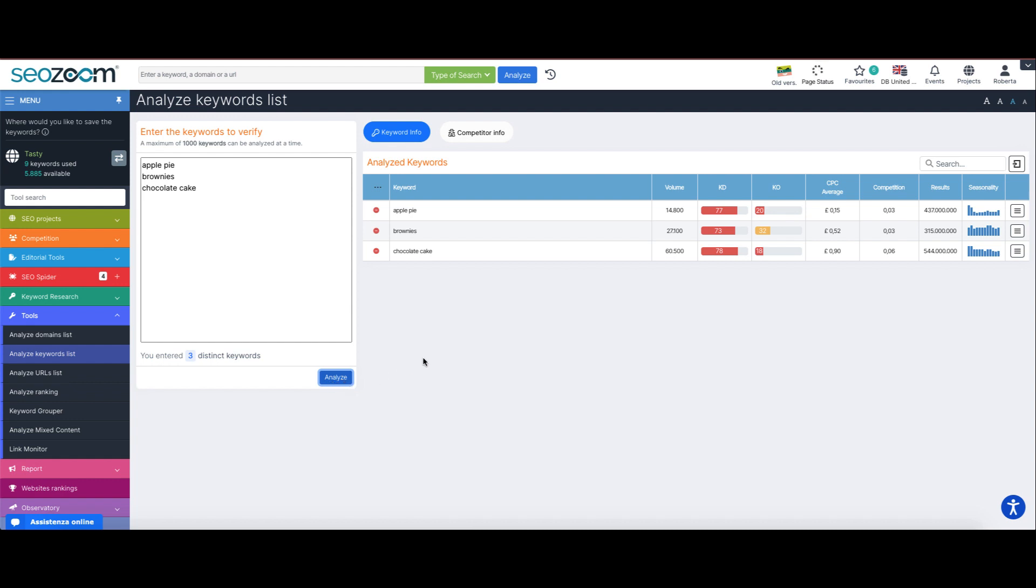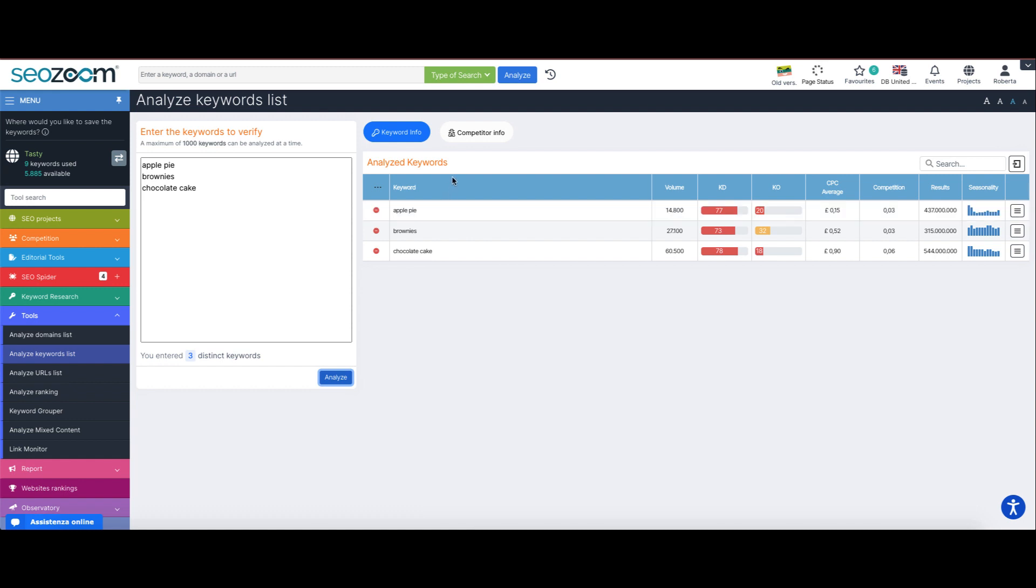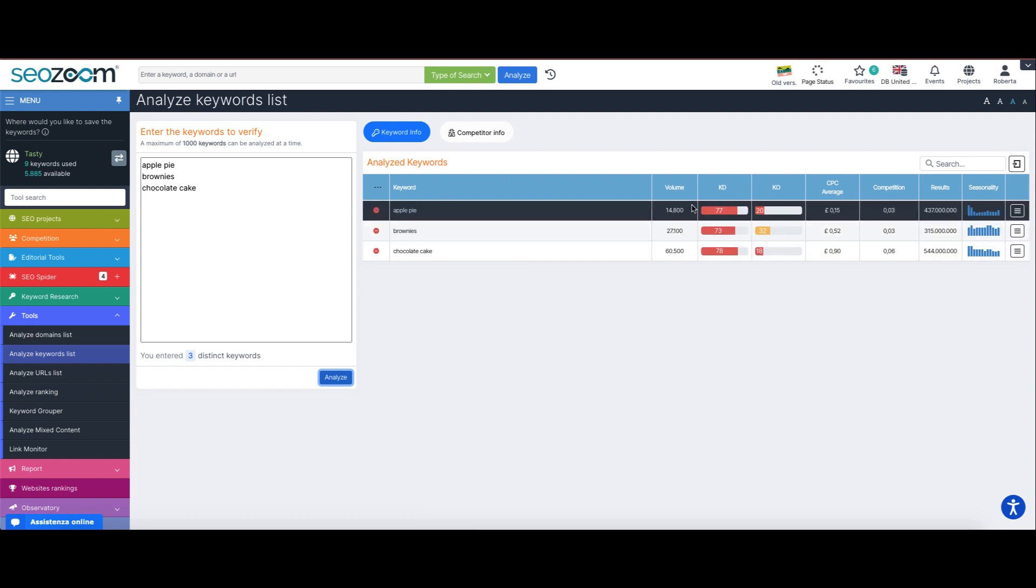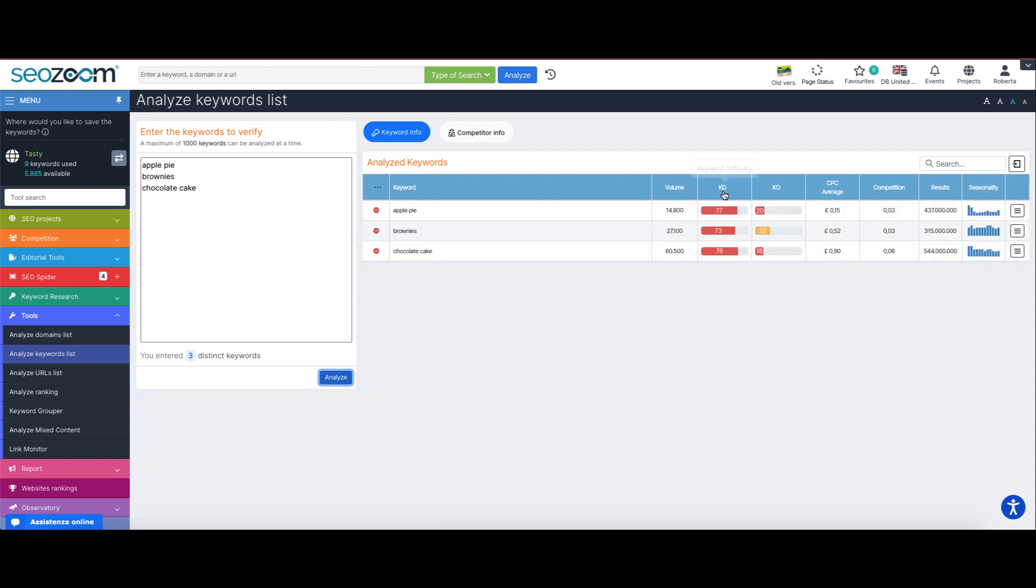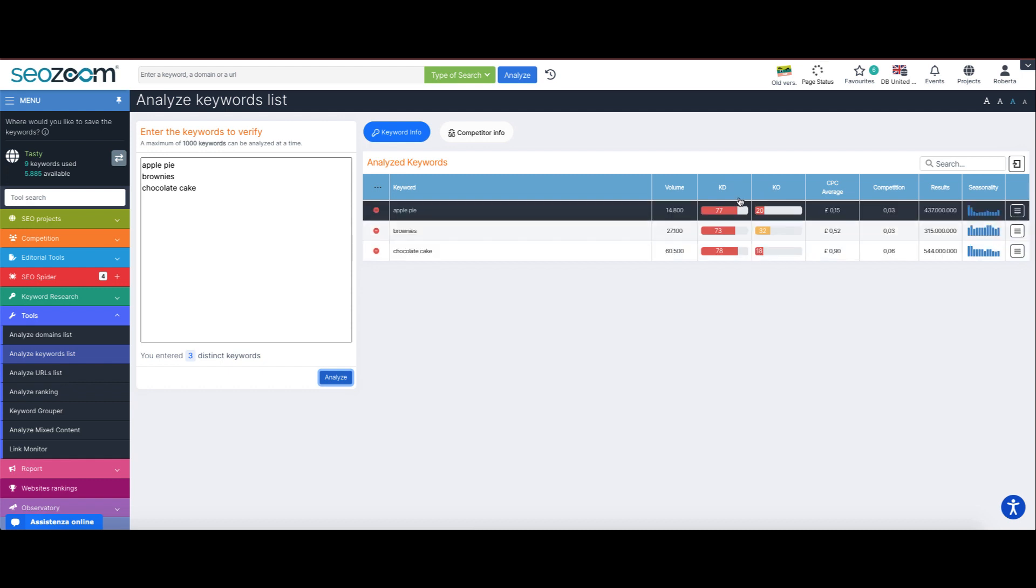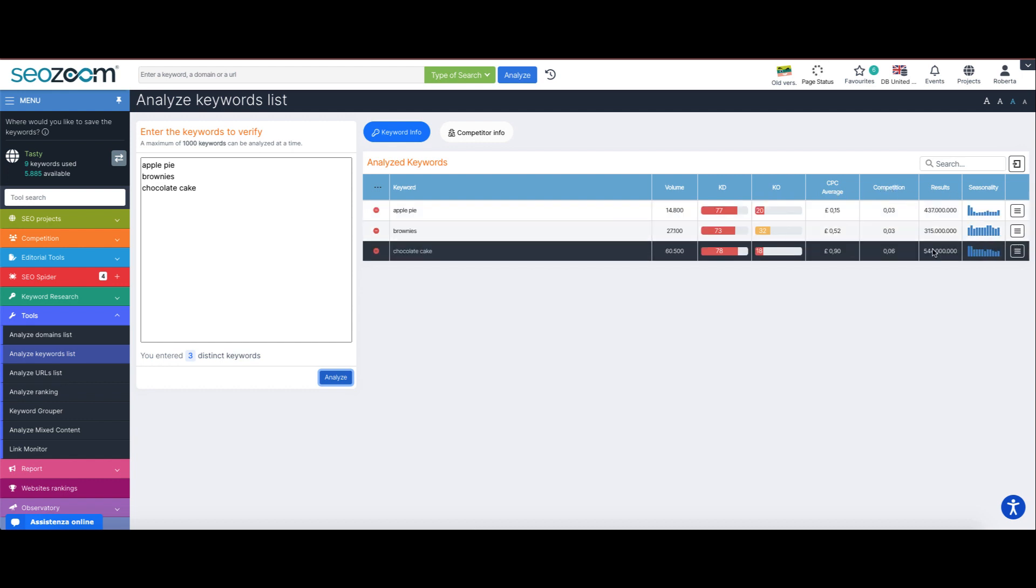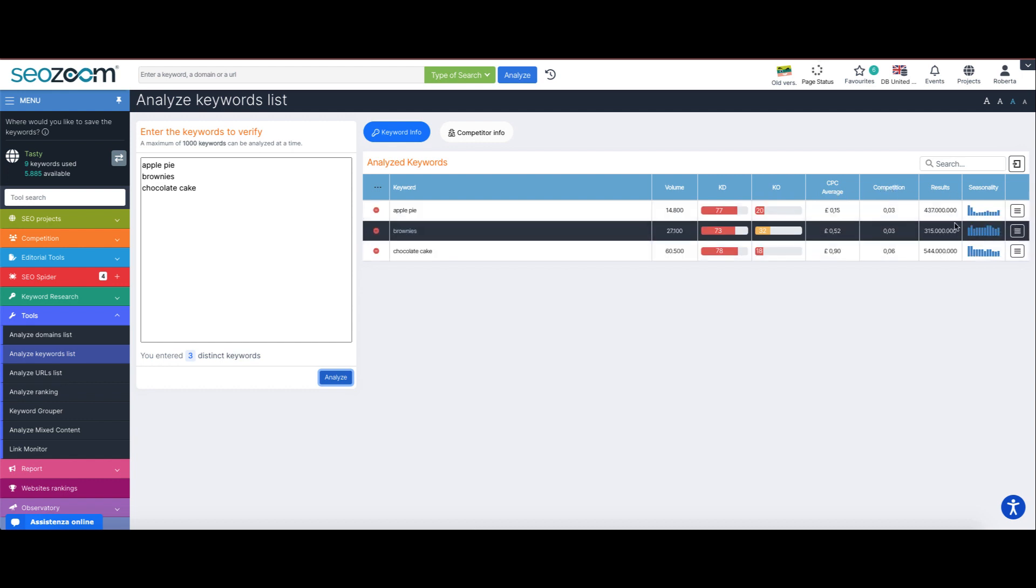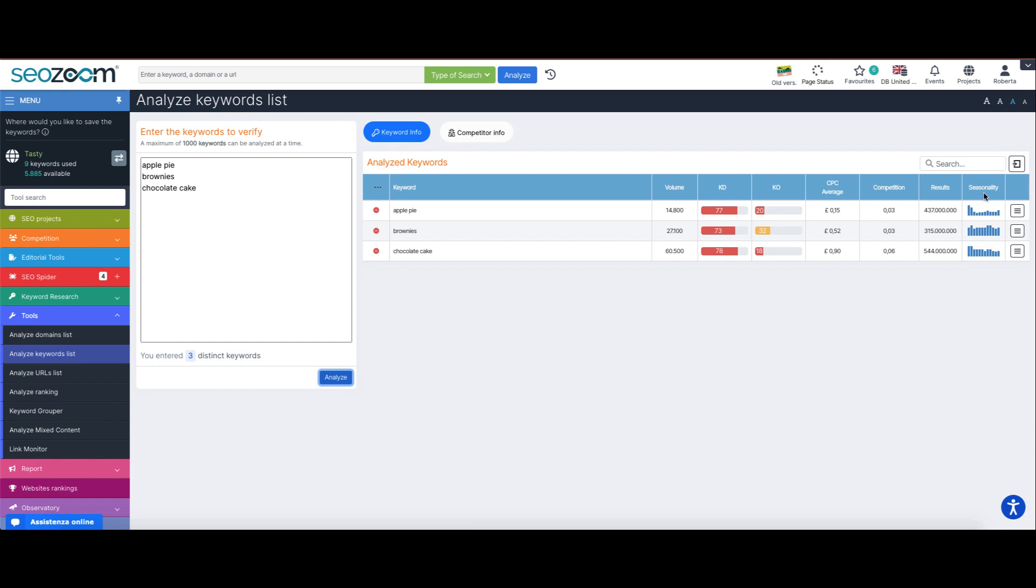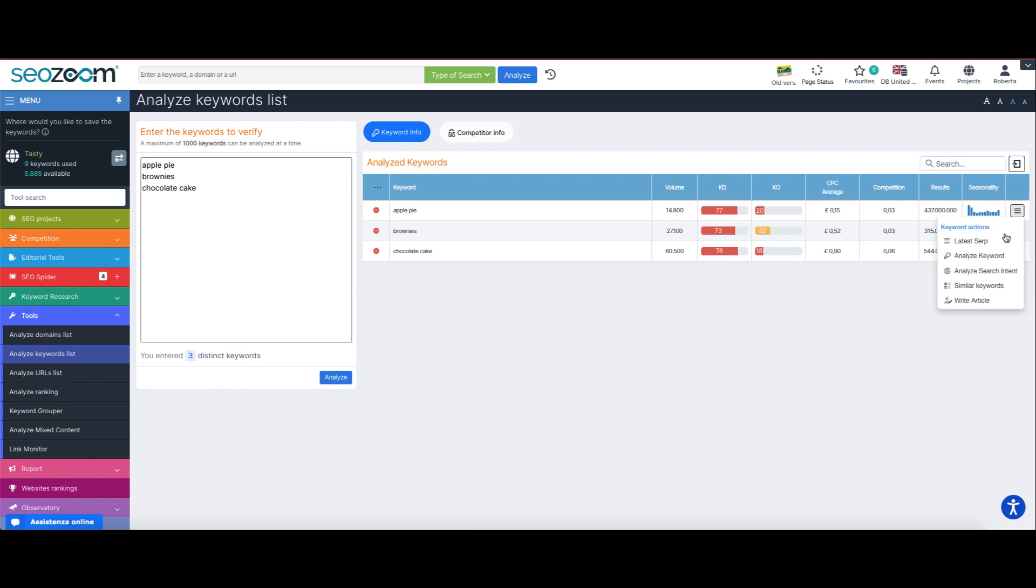Once launched, the analysis will show in the keyword info box all of the data regarding the monthly volume of each single keyword, the keyword difficulty that indicates the actual level of difficulty to rank this specific key, the average CPC and competition, the total number of indexed results for that term alongside seasonality data, and our ever present contextual menu to further broaden our analysis.